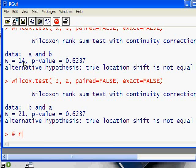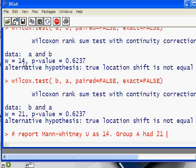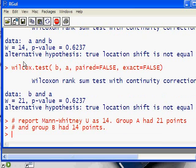The Mann-Whitney U test that you report is going to be the lesser of those two values. Because 14 is less than 21, you're going to say that group A had 21 points and group B had 14 points. That's how you do an unrelated samples test for differences in mean.